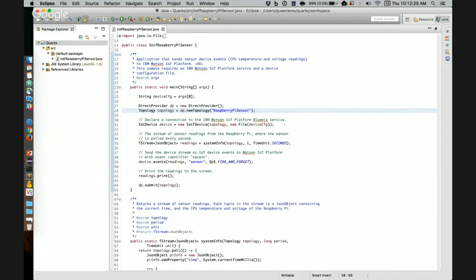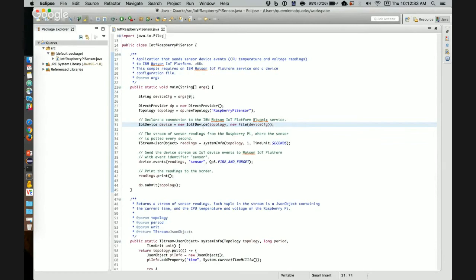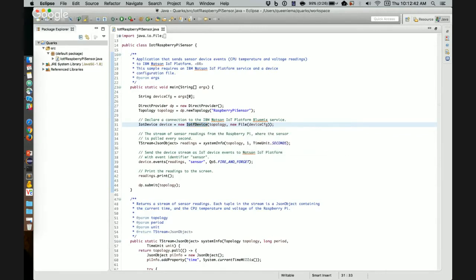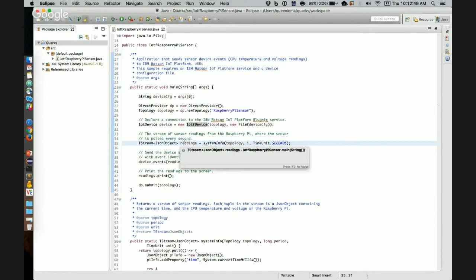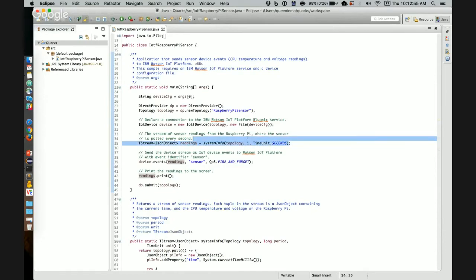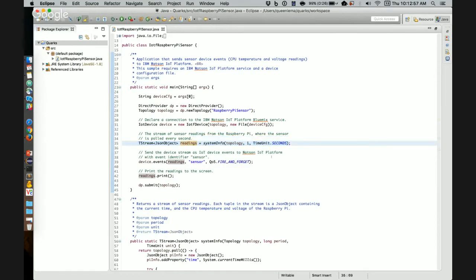Then we establish a connection to the Watson IoT platform service. We use this IoTF device class. To connect, we need to specify the device configuration file with the five properties. Next, we create a data source, which generates a stream of sensor readings. In this case, we read from the sensor every second, which is indicated by these two arguments. And let's look closely at how we can generate each tuple on the stream.